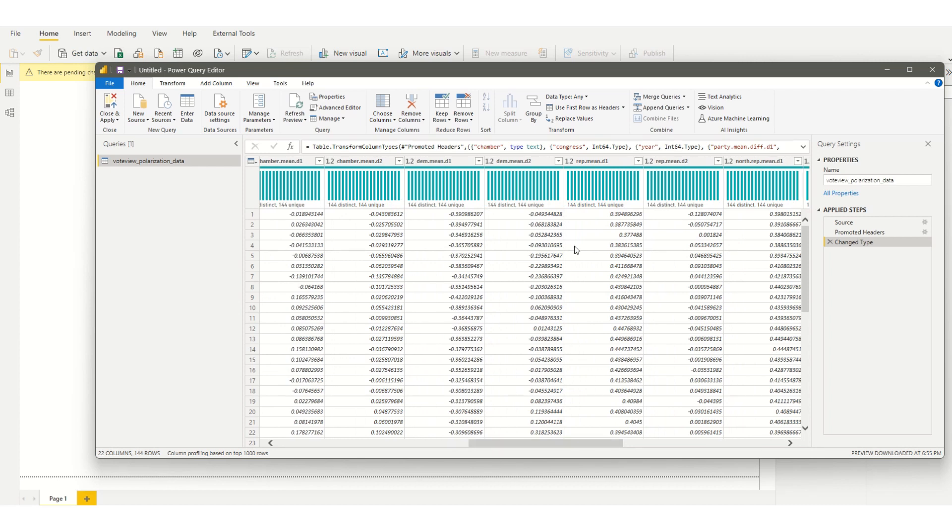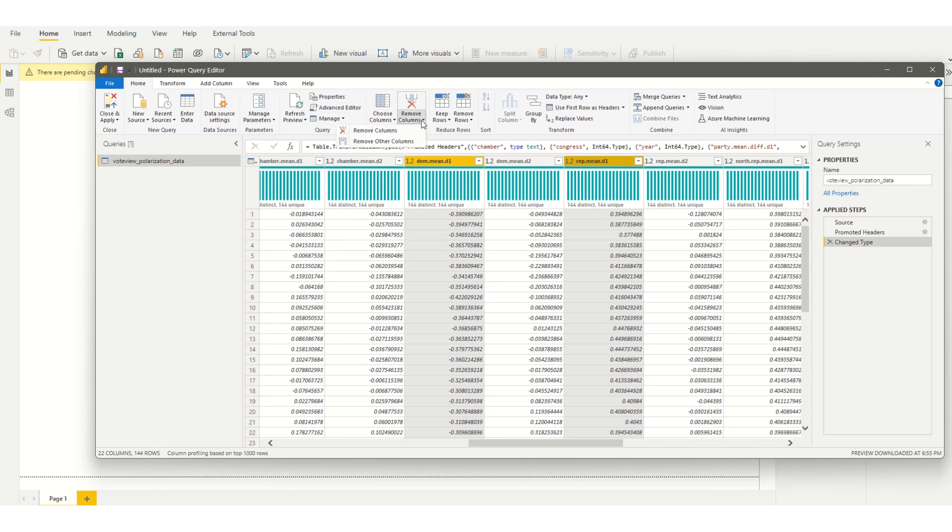We'll grab the Democrats and Republicans and then remove other columns.